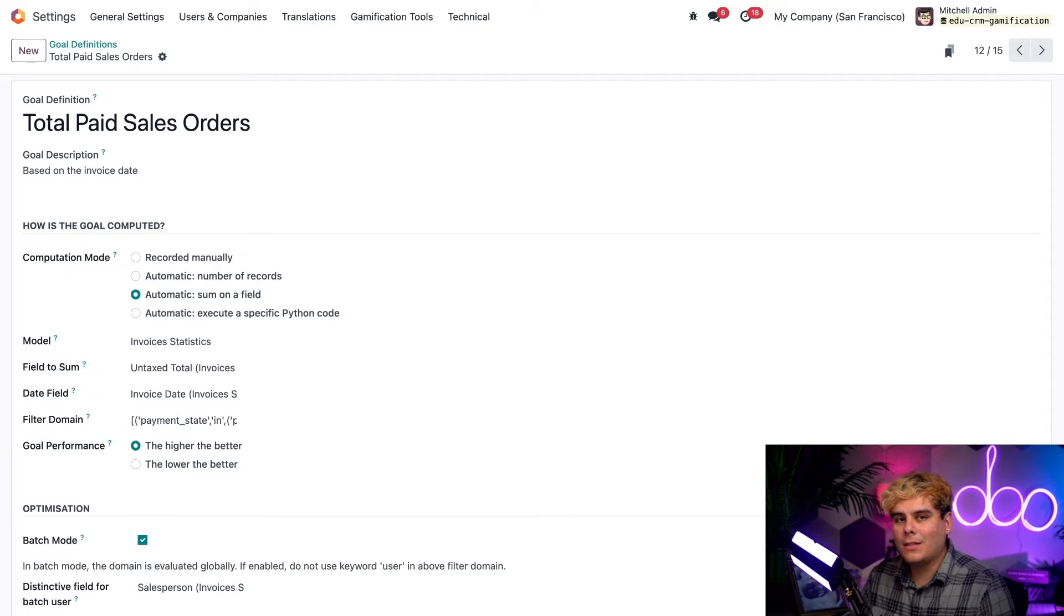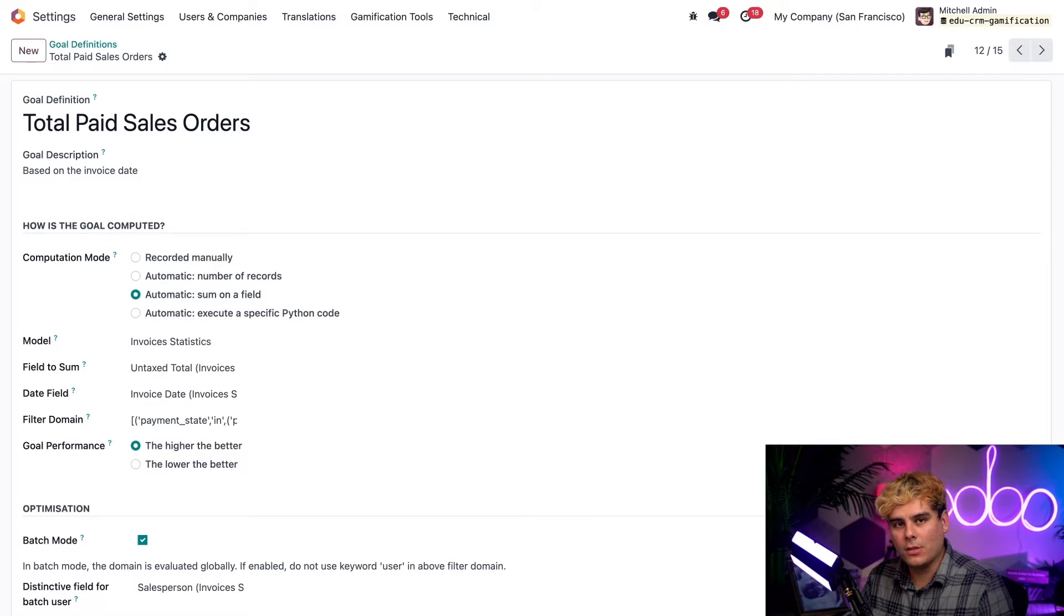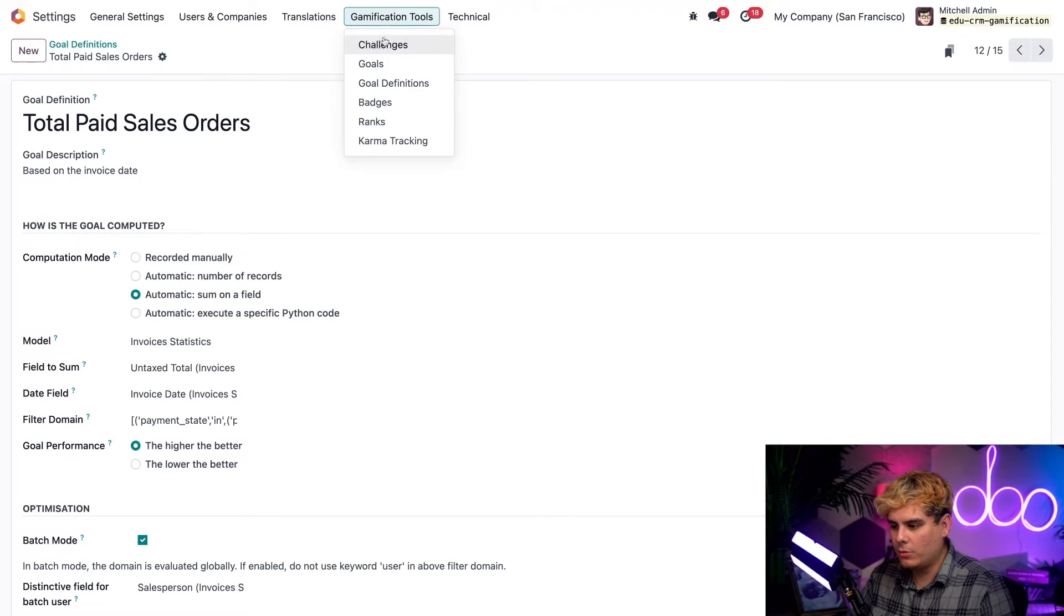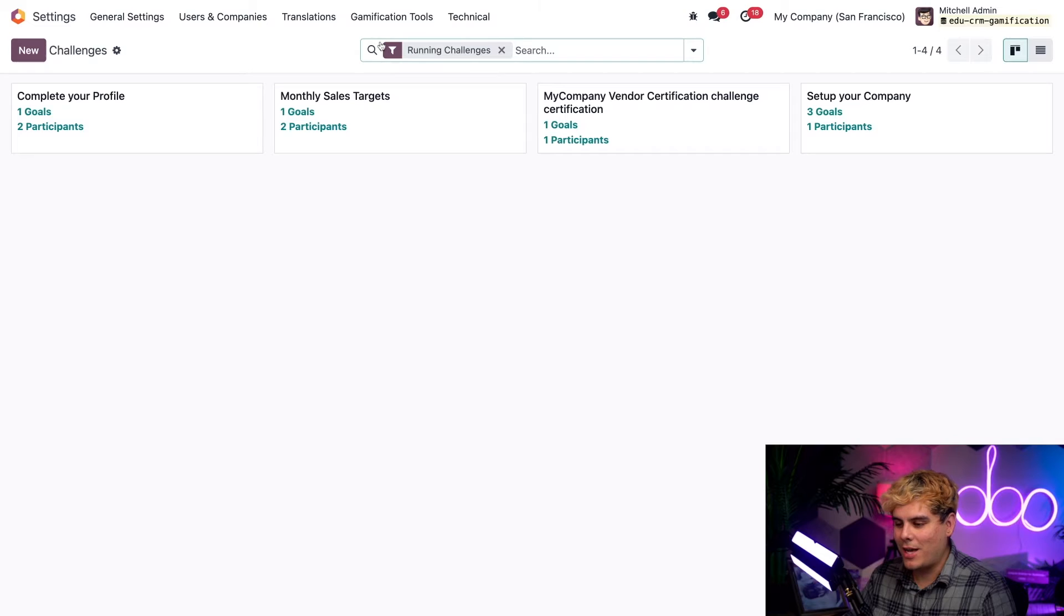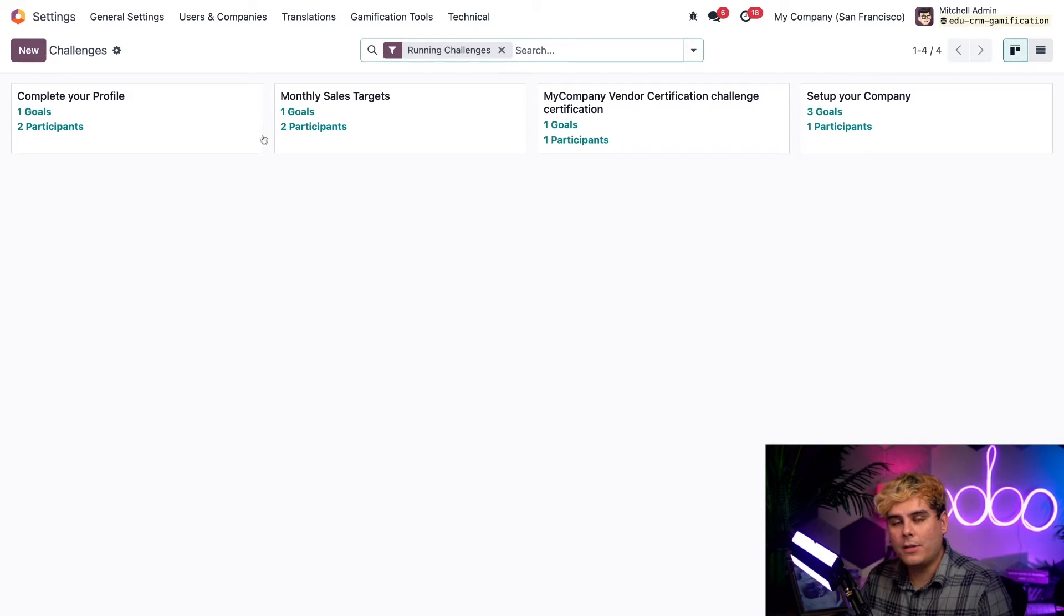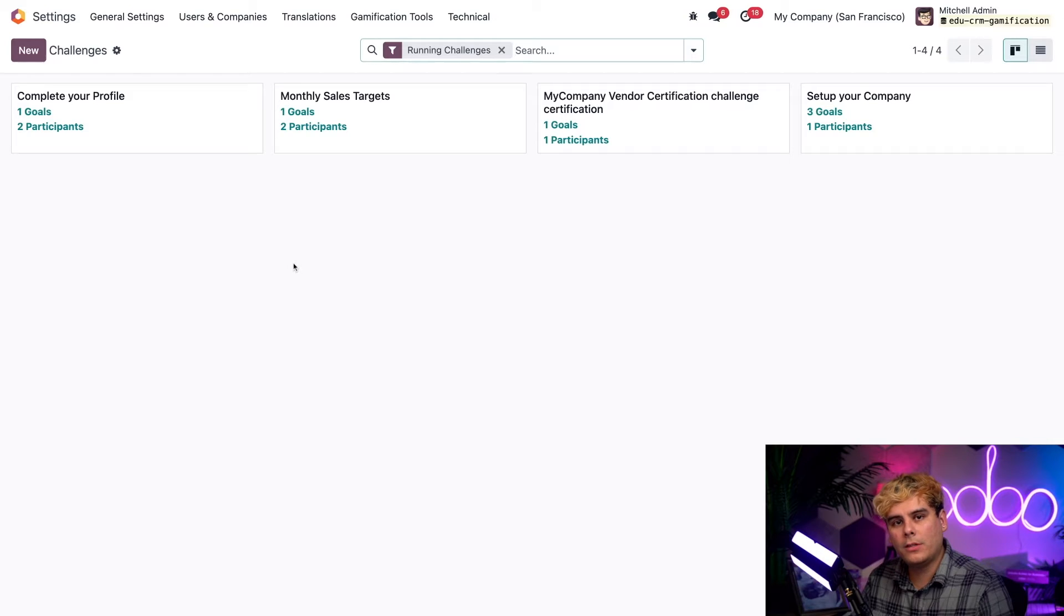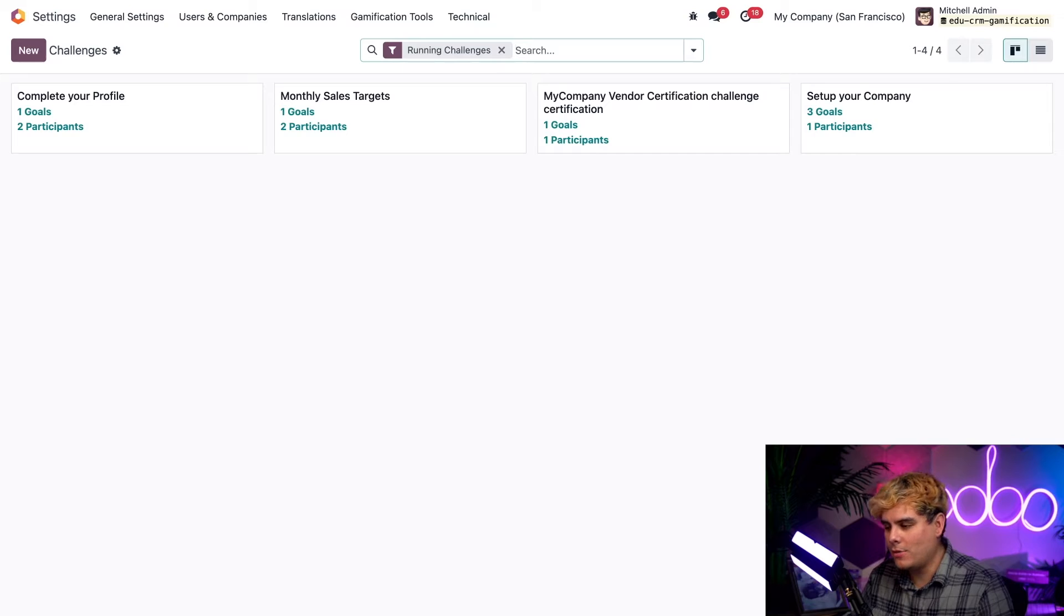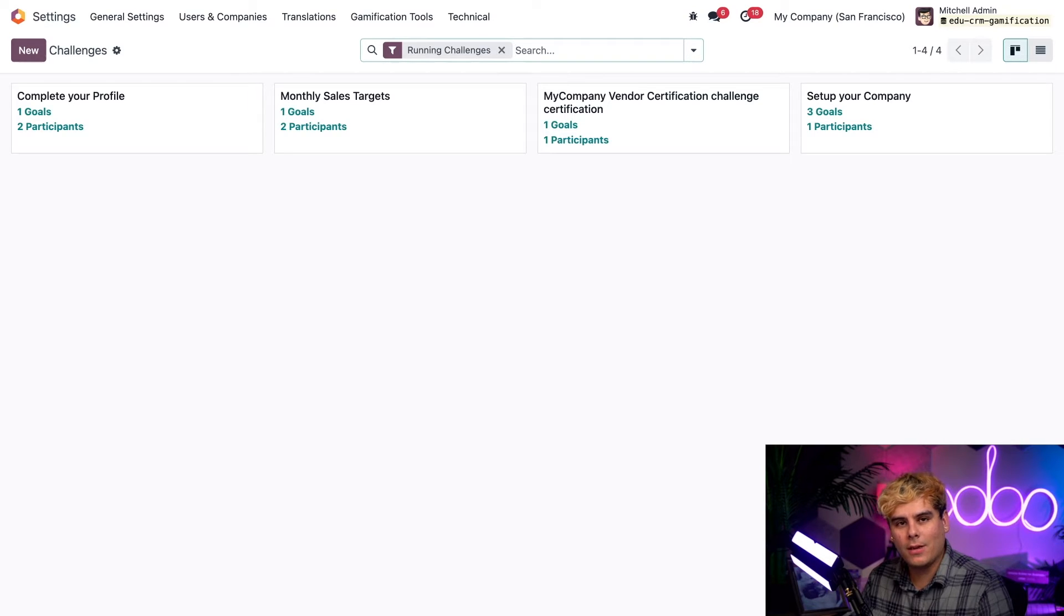Now I think it's time for us to set up a challenge for our salespeople using this definition, which we can do so by going up again to gamification tools, challenges. Now here you're going to see an overview of all of the challenges we currently have running for our salespeople, which we can also search through, group, and do things in a variety of ways.